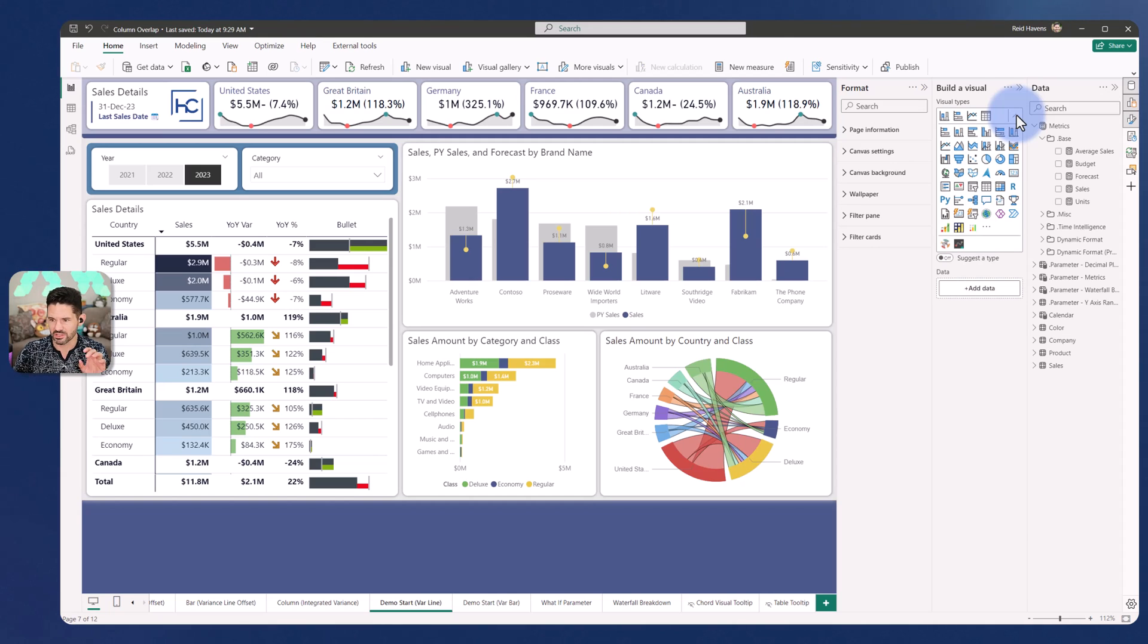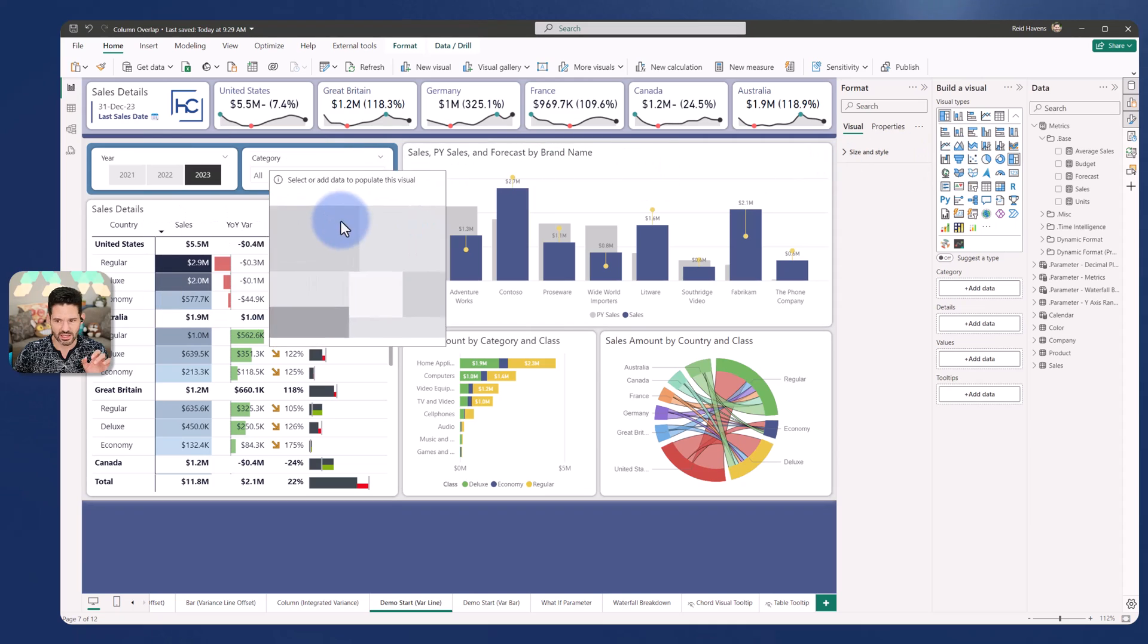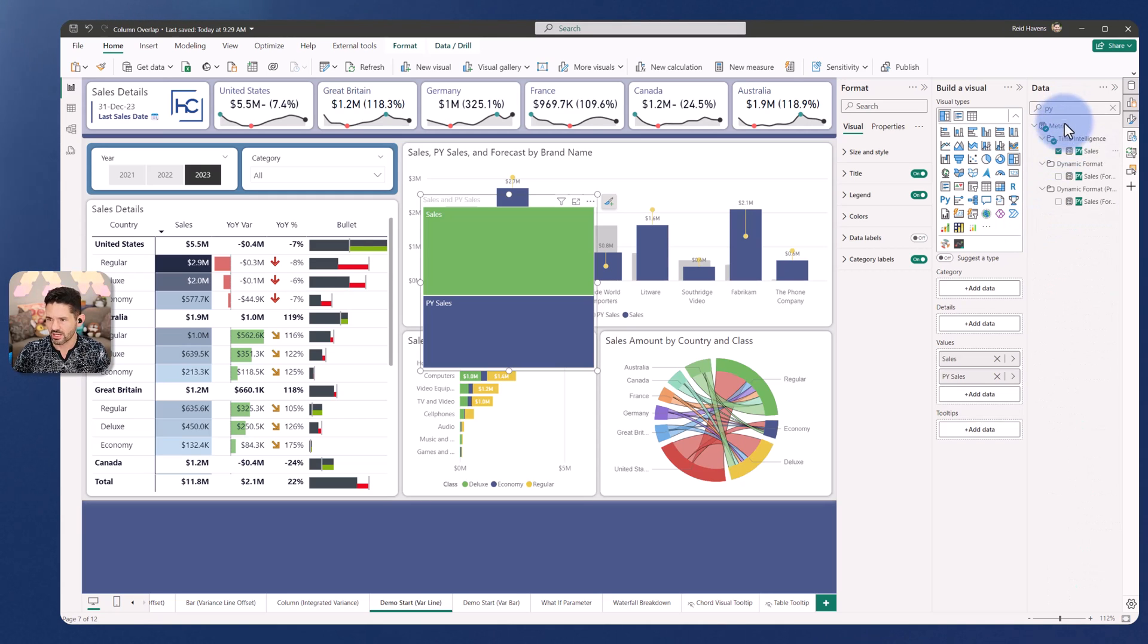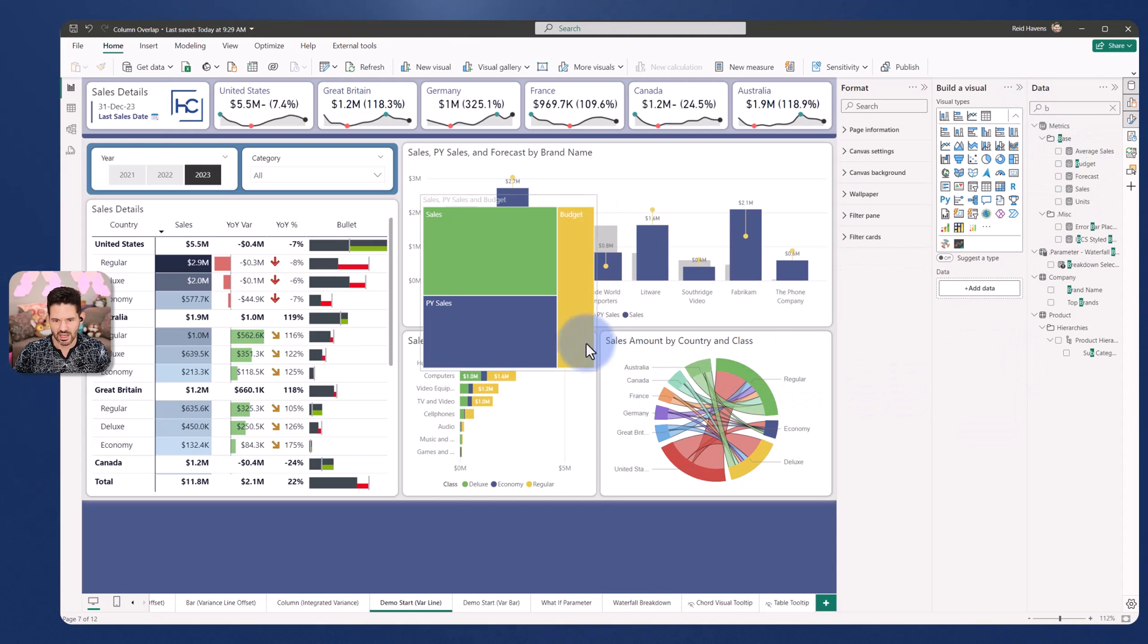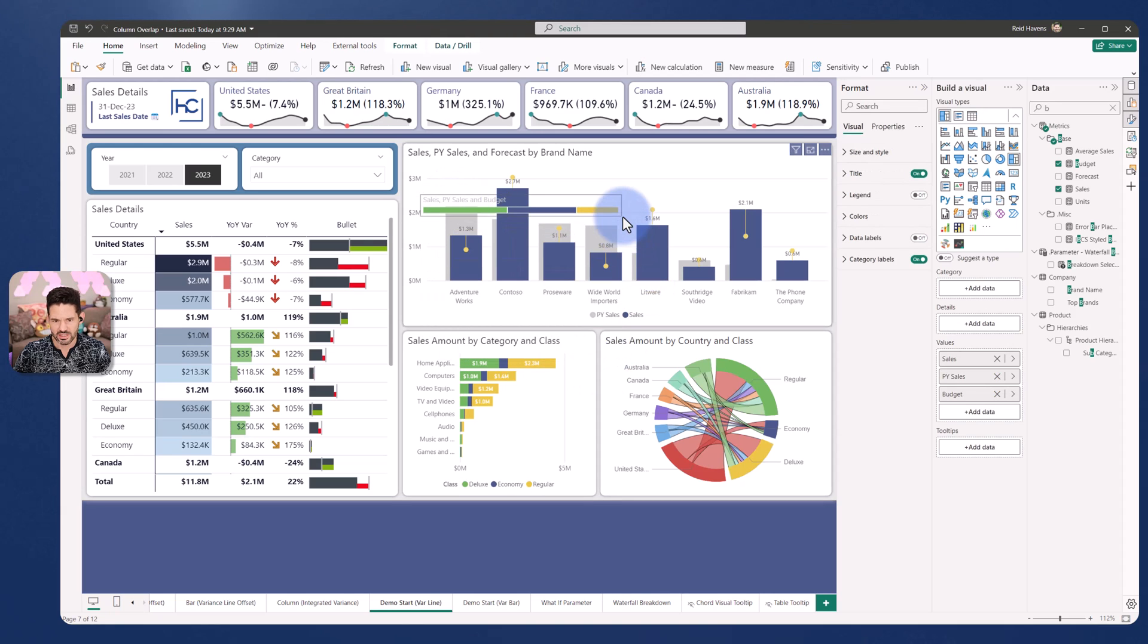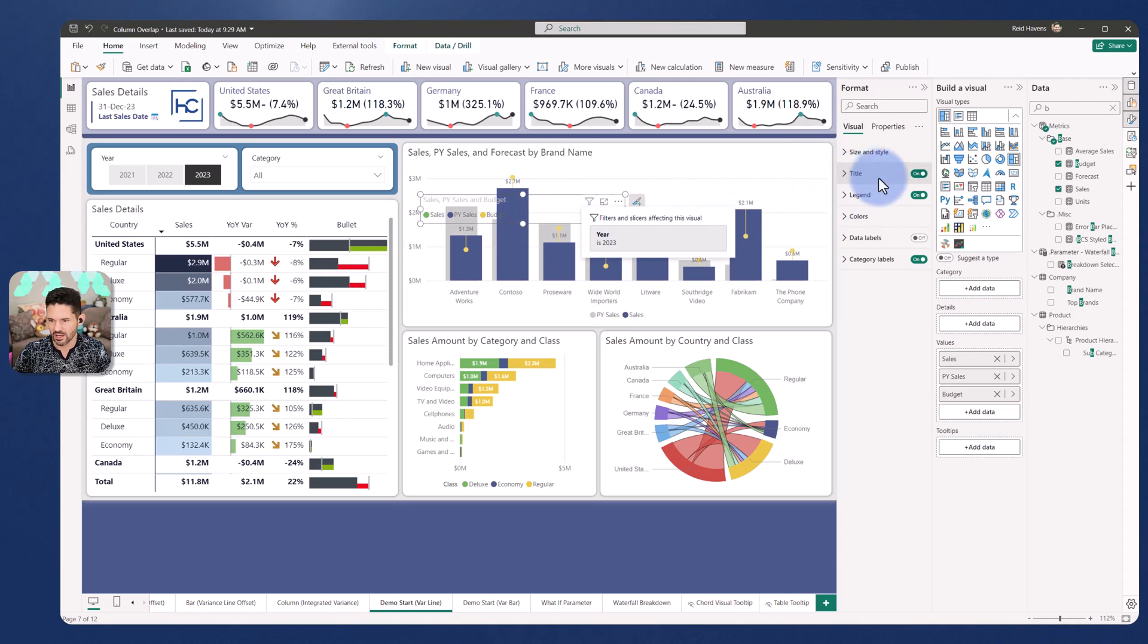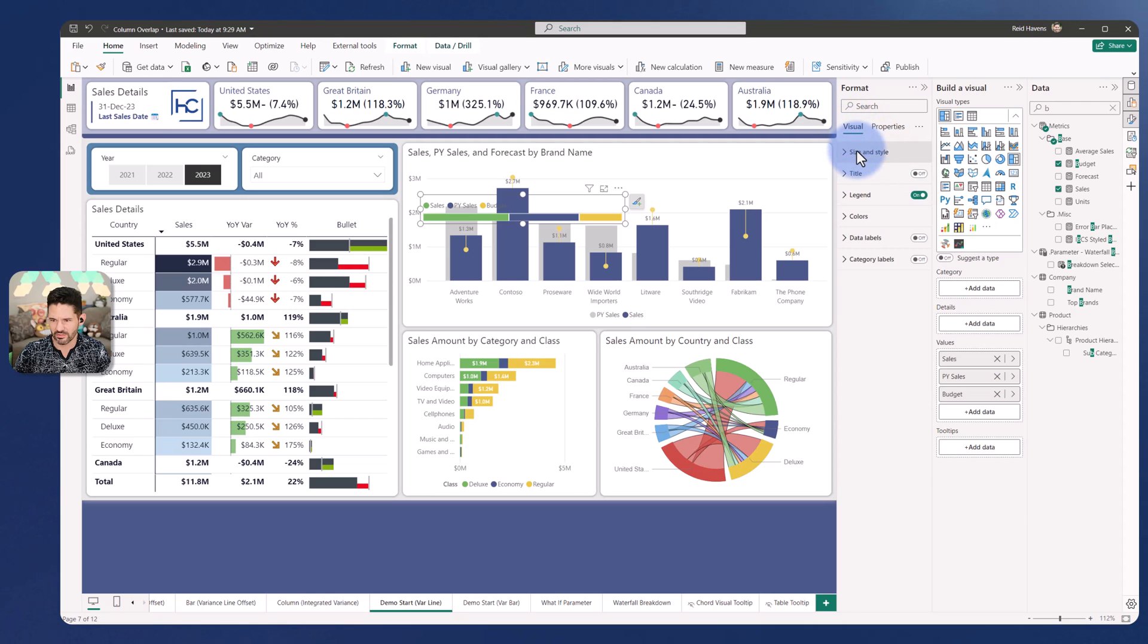What I ended up doing to create a tooltip for this is I used another visual essentially to build this out. In this case I went ahead and added a tree map something like this and I just added my sales, my prior year sales, and my budget. Nothing else other than these three values and I'm going to move it up here. I'm going to go ahead and turn on the legend. I essentially shrunk this all the way down. Got rid of the title, category labels. I'm going to make sure that my header icons are turned off, my tooltips are turned off and put a background on.